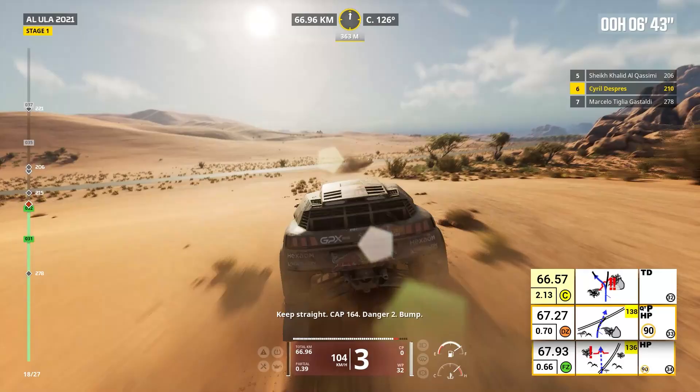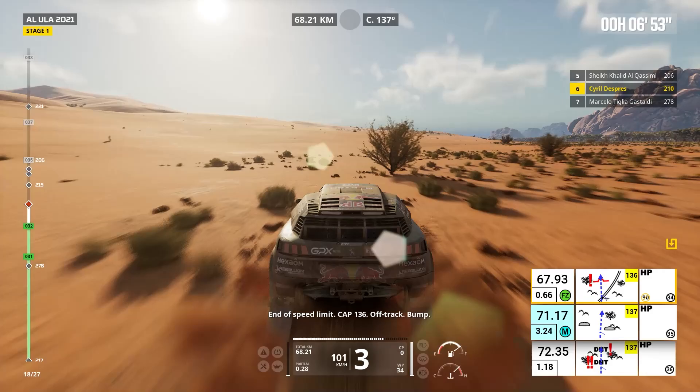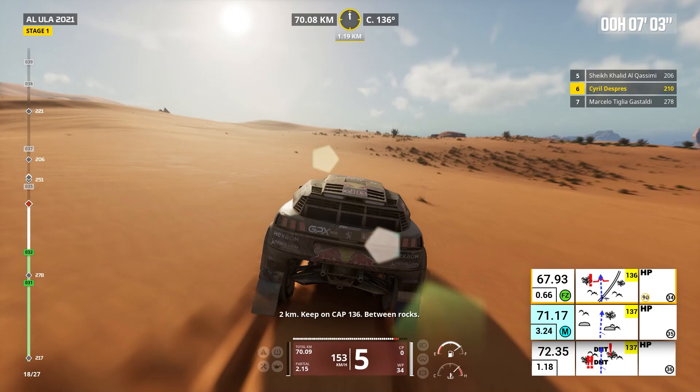Cap 138, off track, leave track. End of speed limit. Cap 136, off track, bump. Two kilometers, keep on, cap 136. Keep on, cap 136, between rocks.